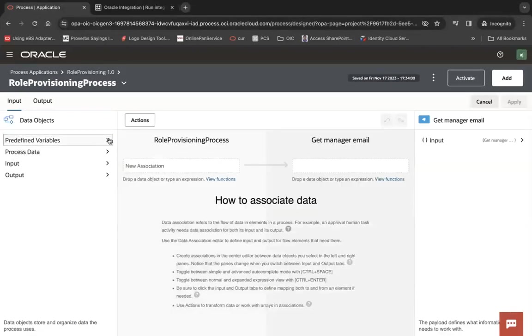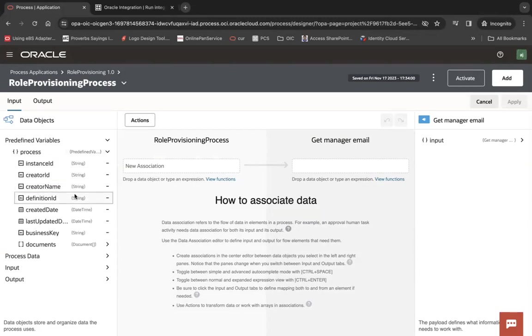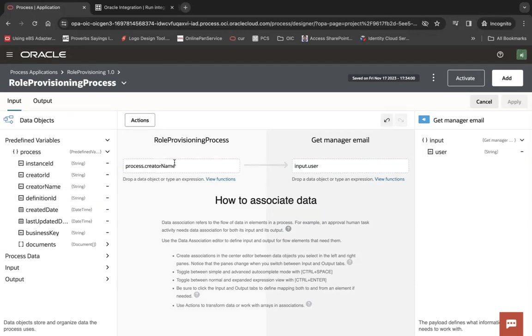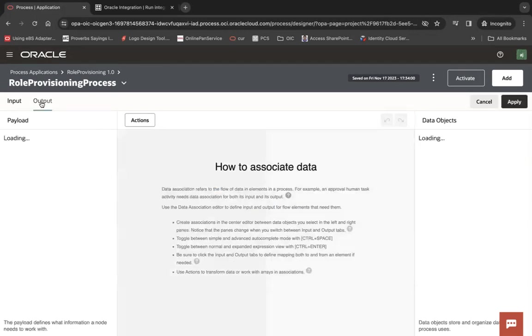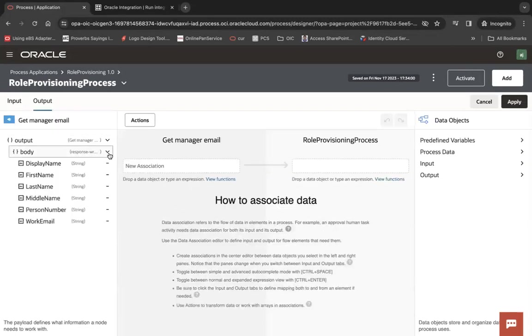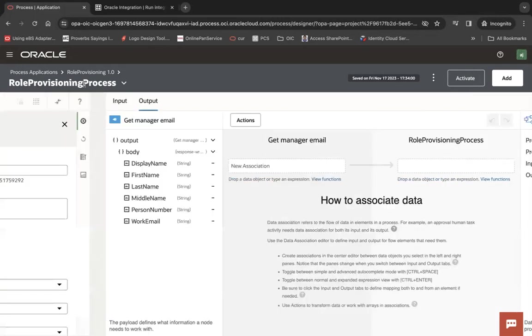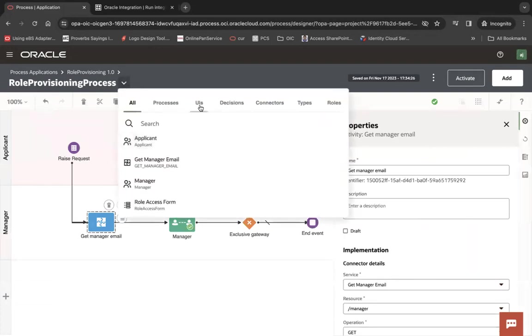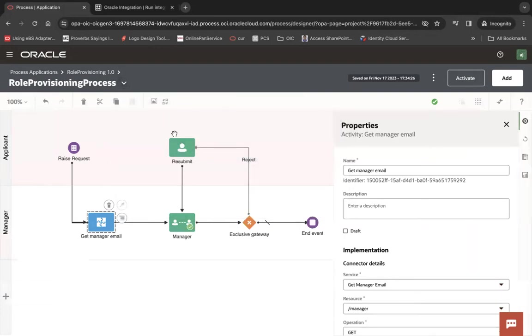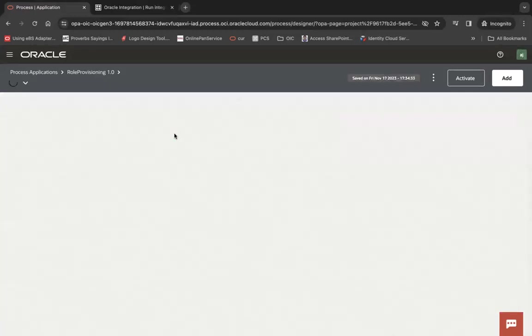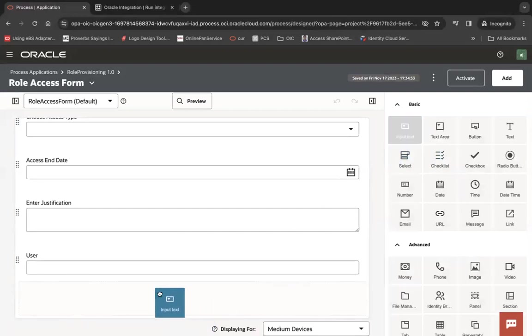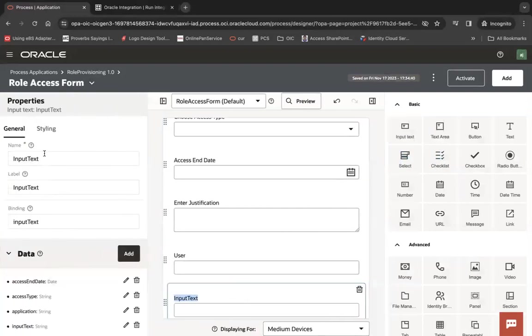Under predefined variable, you see the creator name. Creator name is your initiator ID. Under output you can see we have the work email that I can map to some input. Let me go back to my UI and create one element, hidden element here so that I can assign that hidden element to my task.